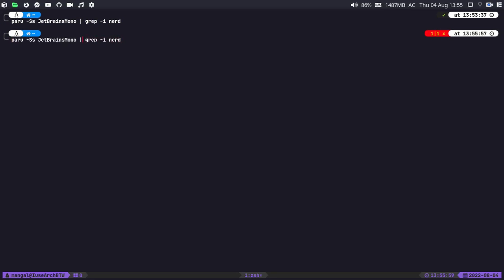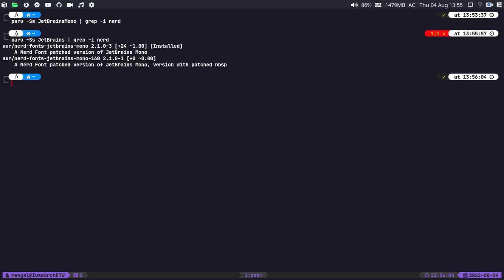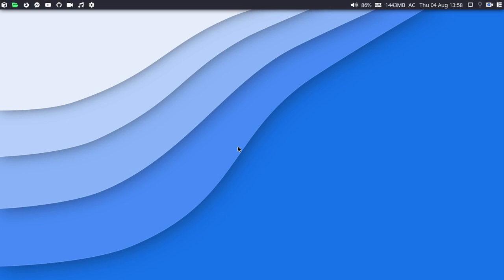The Nerd Fonts JetBrains Mono is what you need to install in order to display icons in your terminal. Don't forget to also set up that font in your terminal emulator settings. If you want to use another Nerd Font, just go to nerdfonts.com to check out the different kinds available. This covers customizing and configuring your tmux plugins and themes.